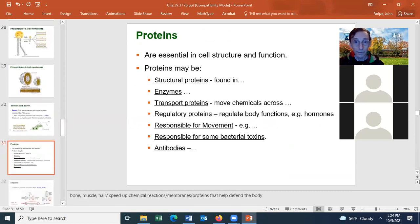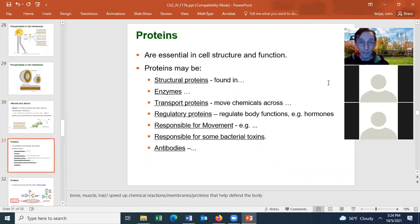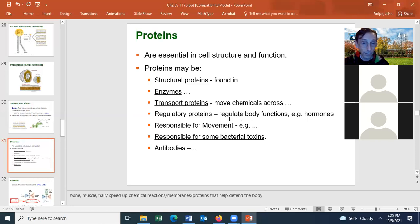That's it for lipids. Let's talk about proteins. Proteins are essential in the structure and function of cells and have many different functions. There can be structural proteins found in bone, muscle, and hair; enzymes which speed up chemical reactions; and transport proteins that move chemicals across the cell membrane. There are regulatory proteins like hormones — for example, growth hormone encourages growth in children.